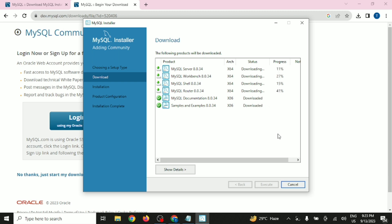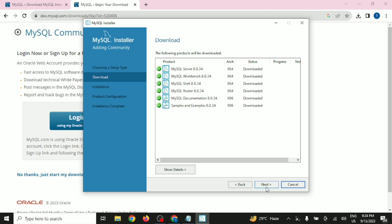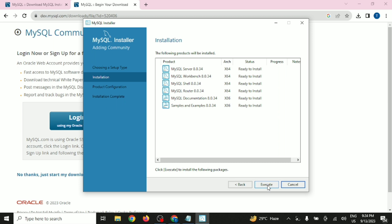The files will be downloaded one by one. Once you see the files have been downloaded, you will find a green signal here. This green signal means the file has been downloaded successfully.